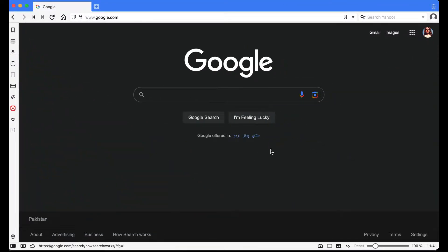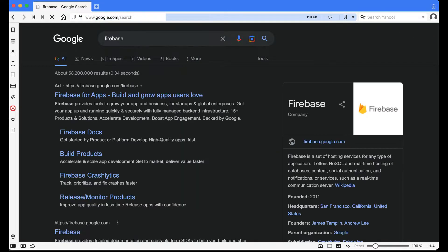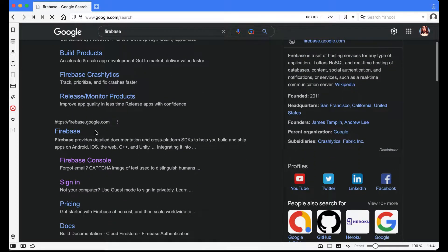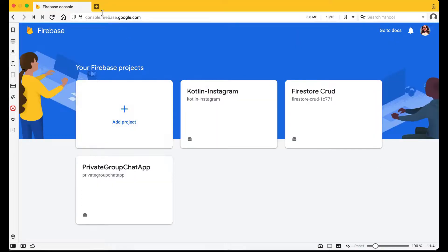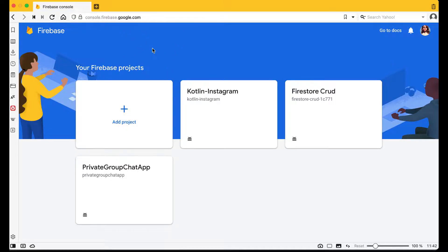First, open your browser and make sure you are logged into your Google account, that is your Gmail account. Search for 'Firebase console' on Google, or simply search 'Firebase'. You will see firebase.google.com and the Firebase console link. Click on Firebase console — it will redirect you to console.firebase.google.com.